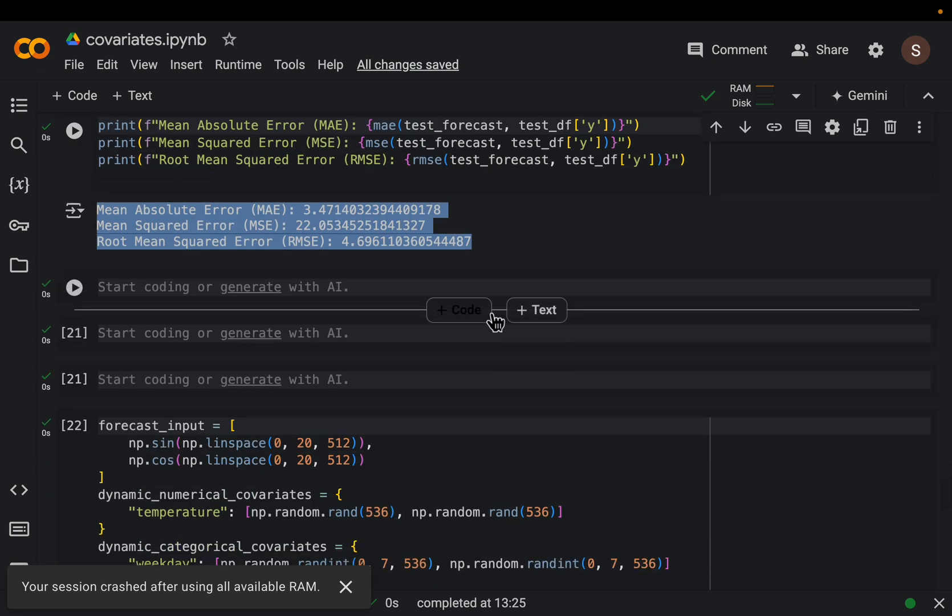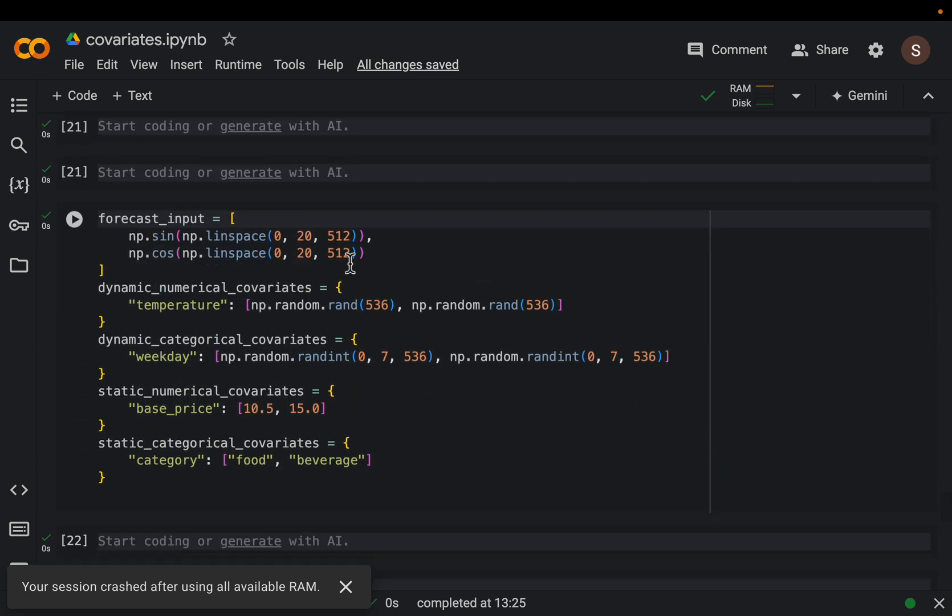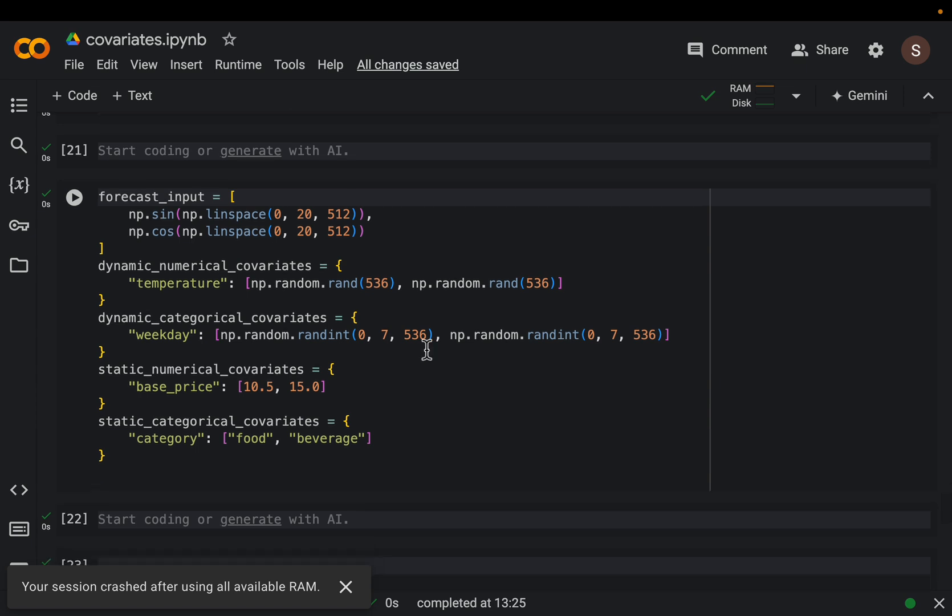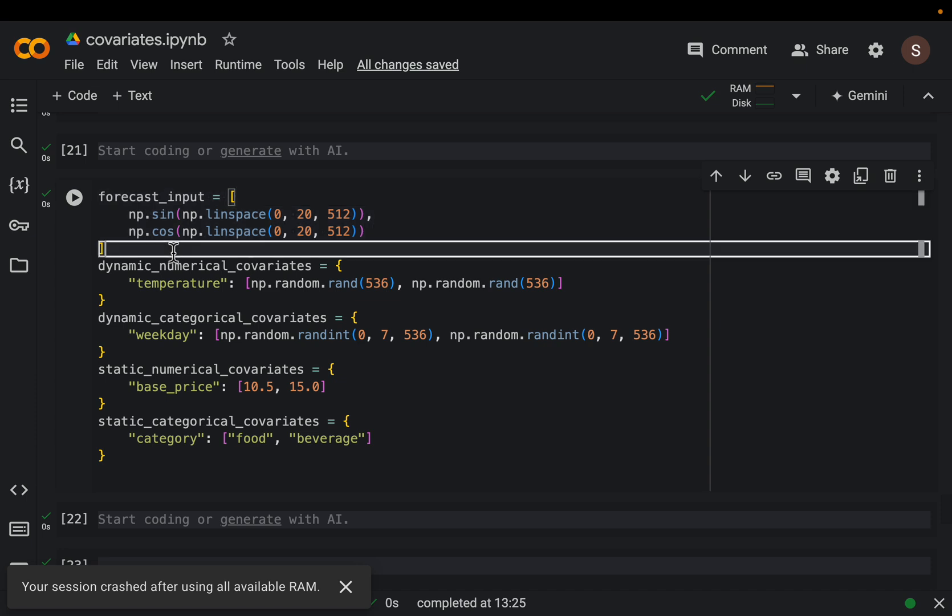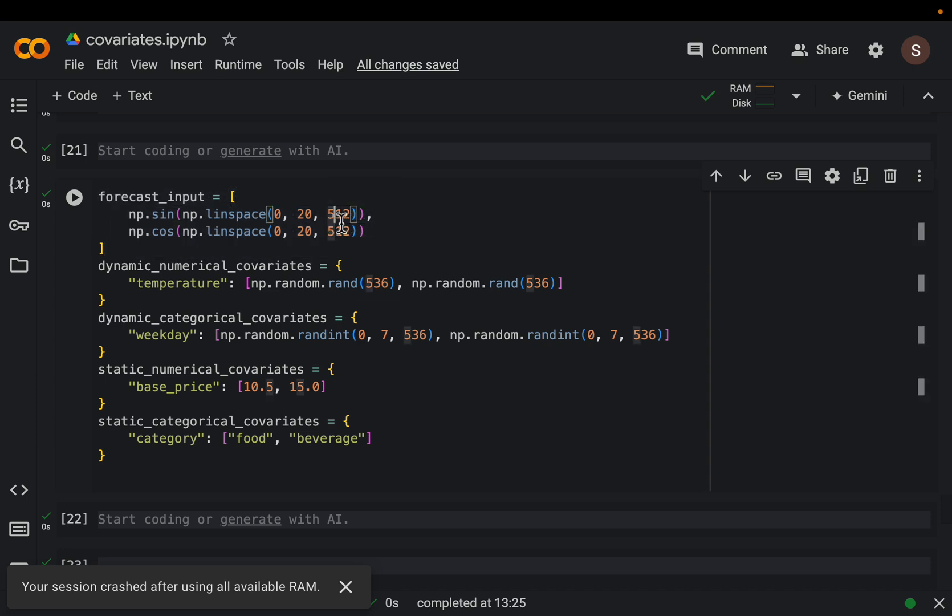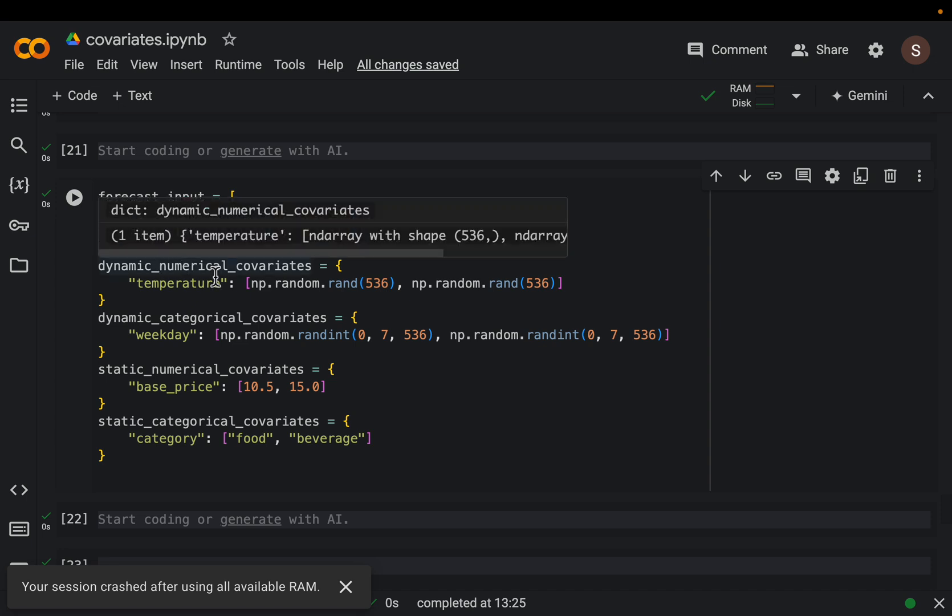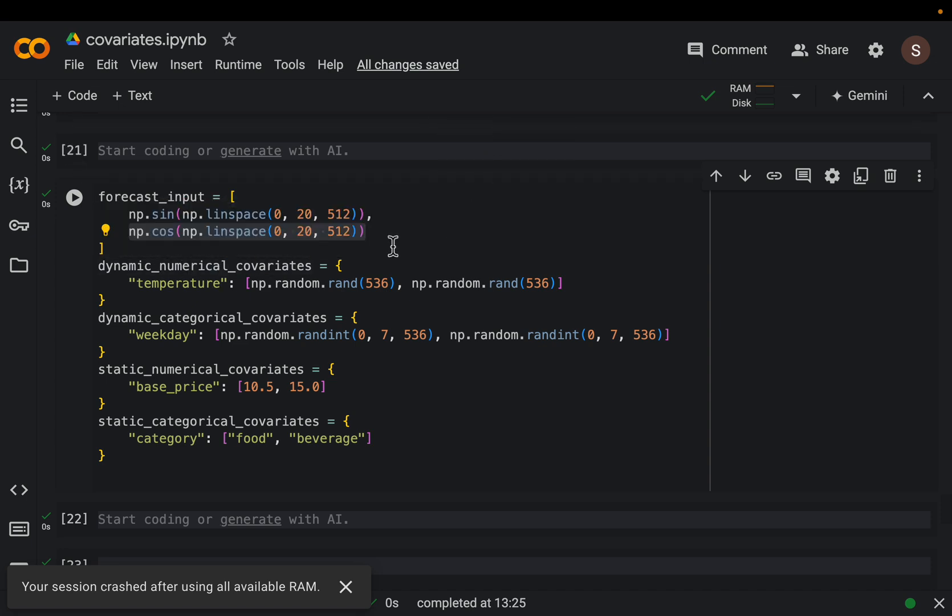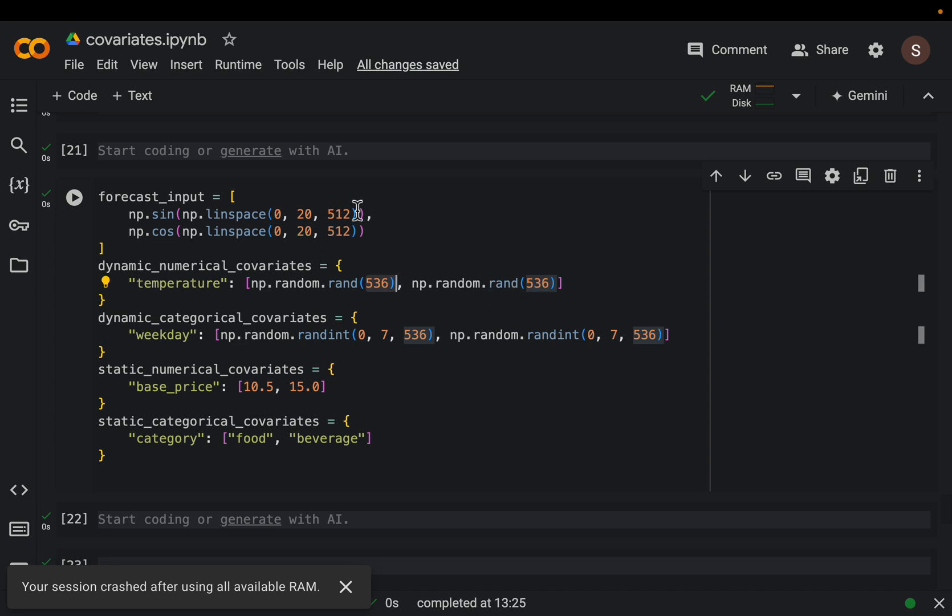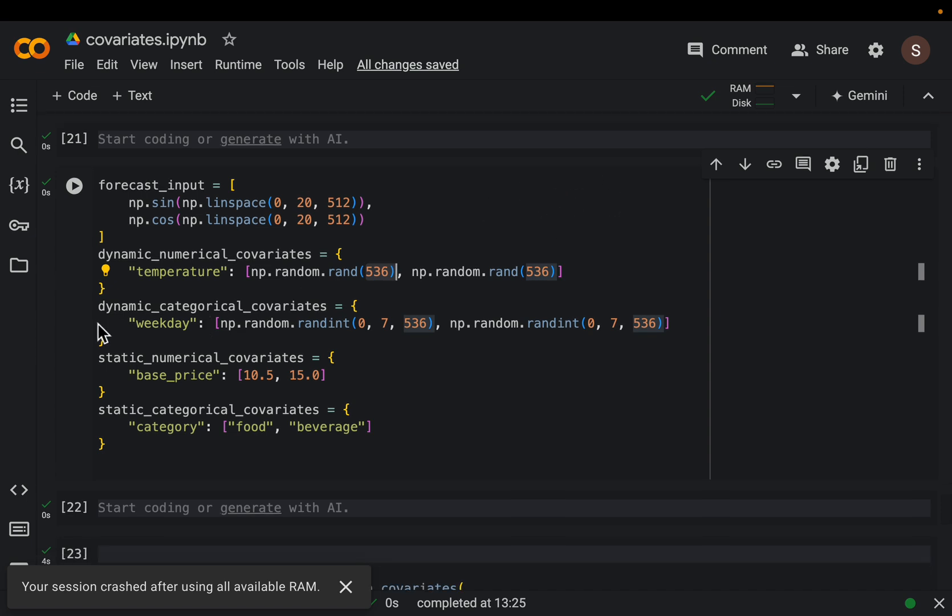In case you have all types of covariates, here's a very synthetic dummy example. We have two time series - we're predicting the price of two products. For each product, we have 512 historical data points. We want to forecast for the following 24 points. As I mentioned, for dynamic covariates, we need to know the values of those covariates into the future as well - 512 plus 24, which is 536. Here we've created a dynamic numerical covariate called temperature, which has 536 values for the first product and 536 values for the second product. It's the historical values plus the number of points we want to forecast into the future. Similarly, dynamic categorical - 536 points representing 0 to 7 for the weekday.